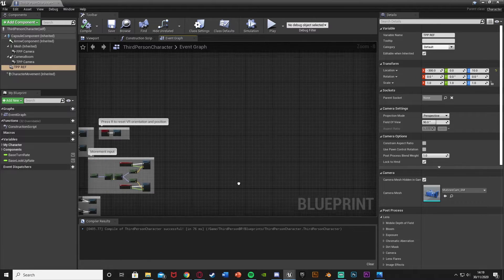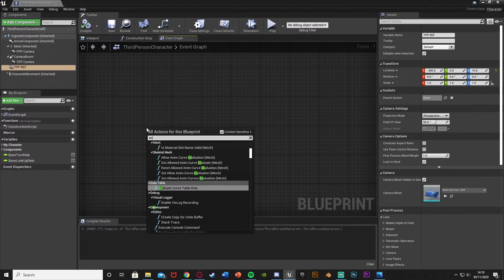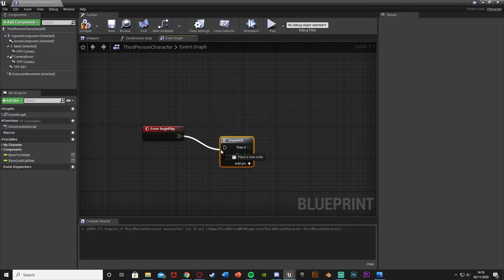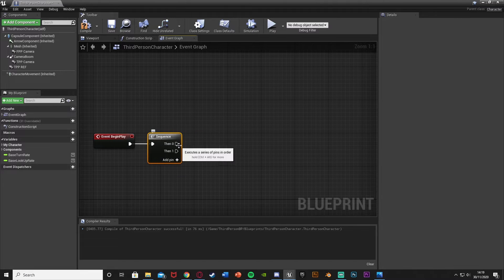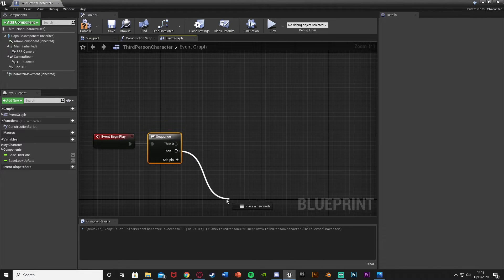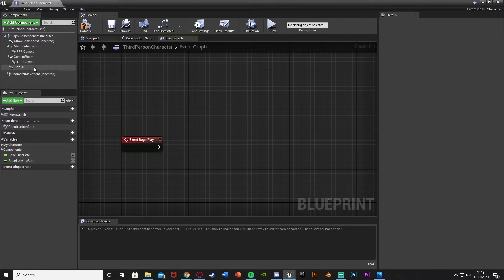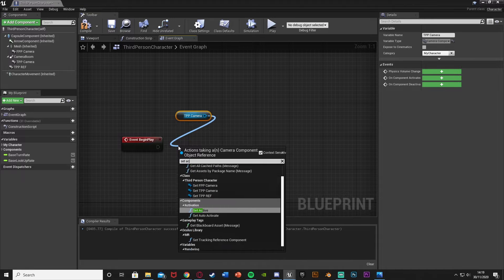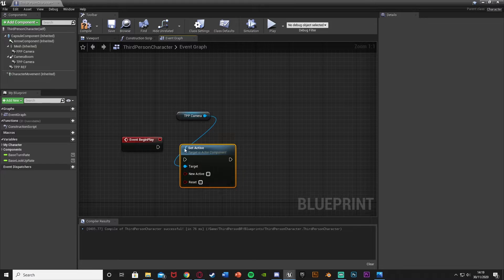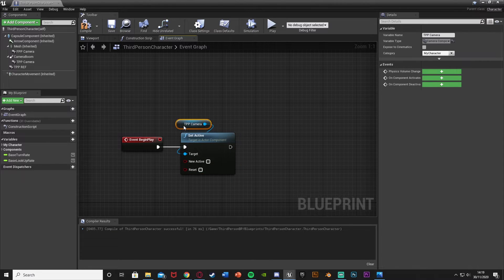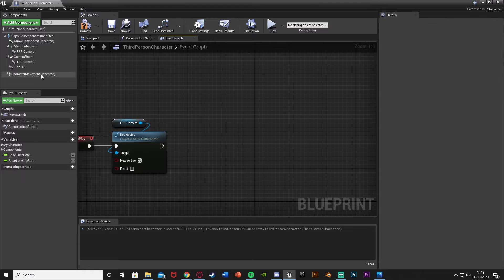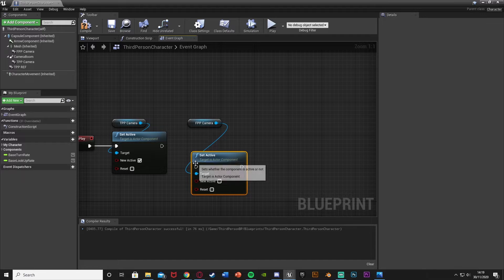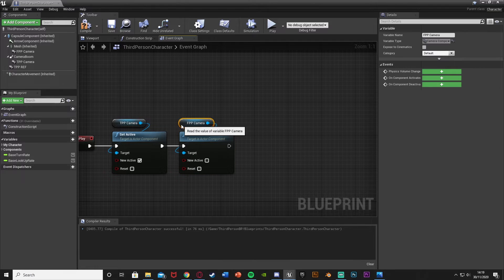In the Event Graph, find some space, right-click, and get an Event Begin Play. If you've already used this, hold S and left-click to get a Sequence node. Out of this, get a reference to the third person camera, drag out and Set Active — tick New Active to true. Then get a reference to the first person camera, Set Active, and leave it unticked so it's false.